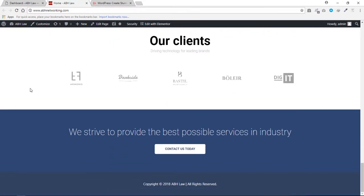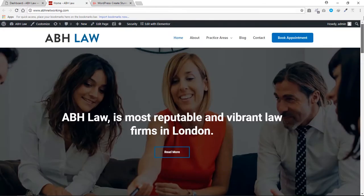If you just keep scrolling down, this is the footer — and it's not only one page, this website.